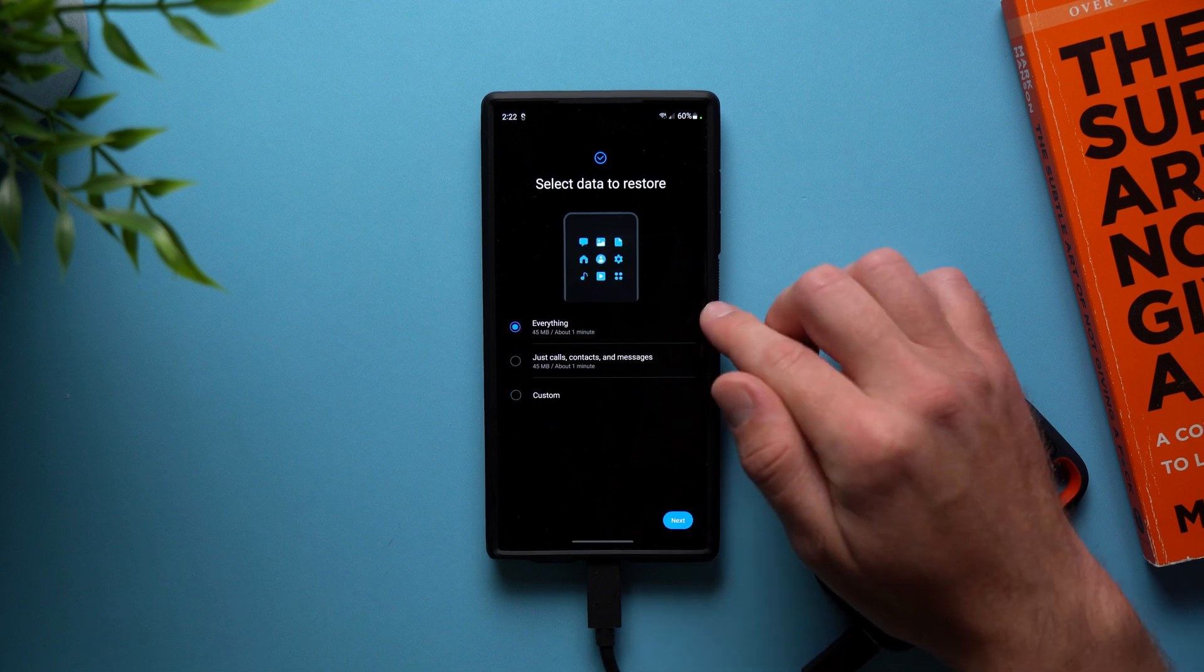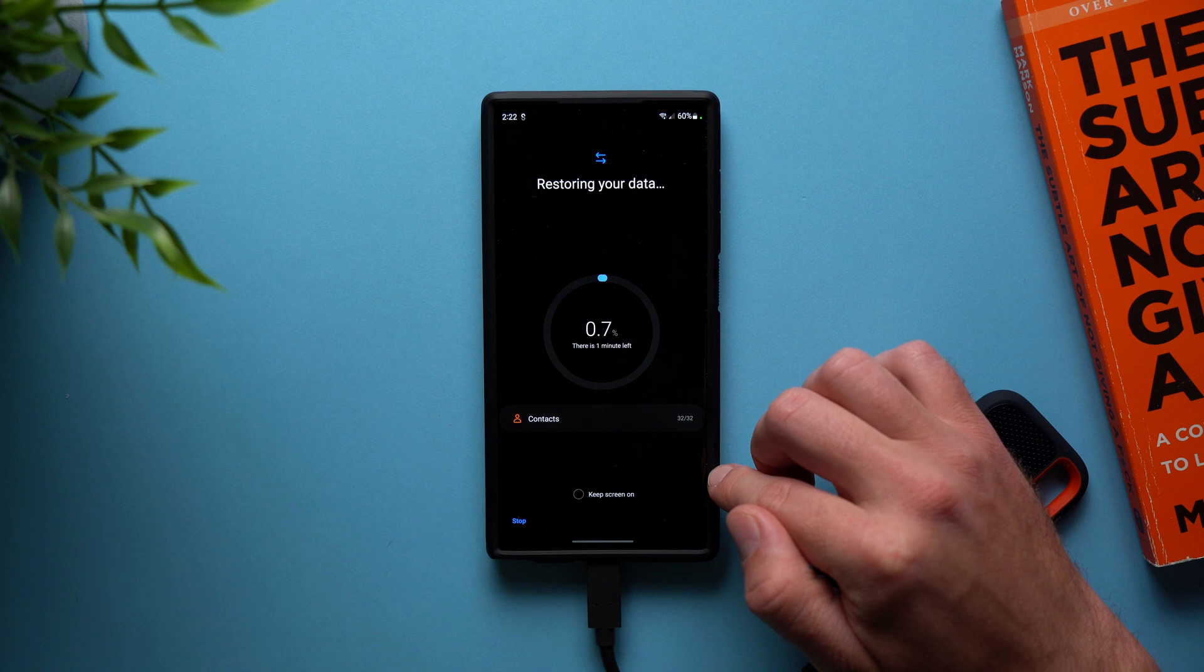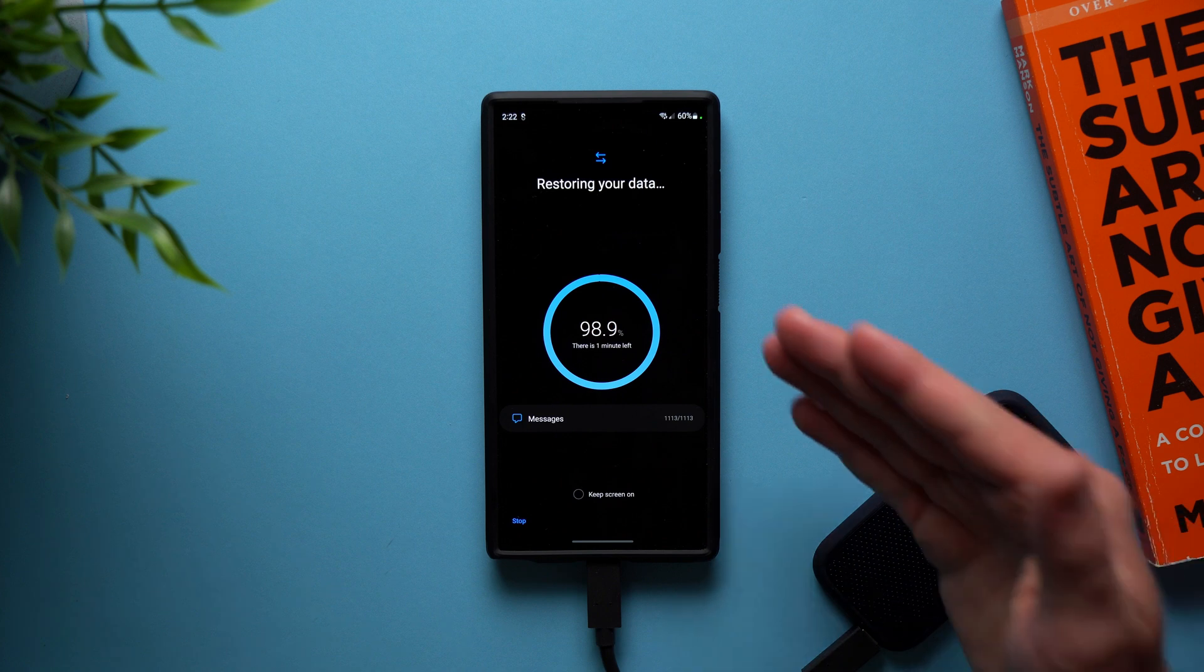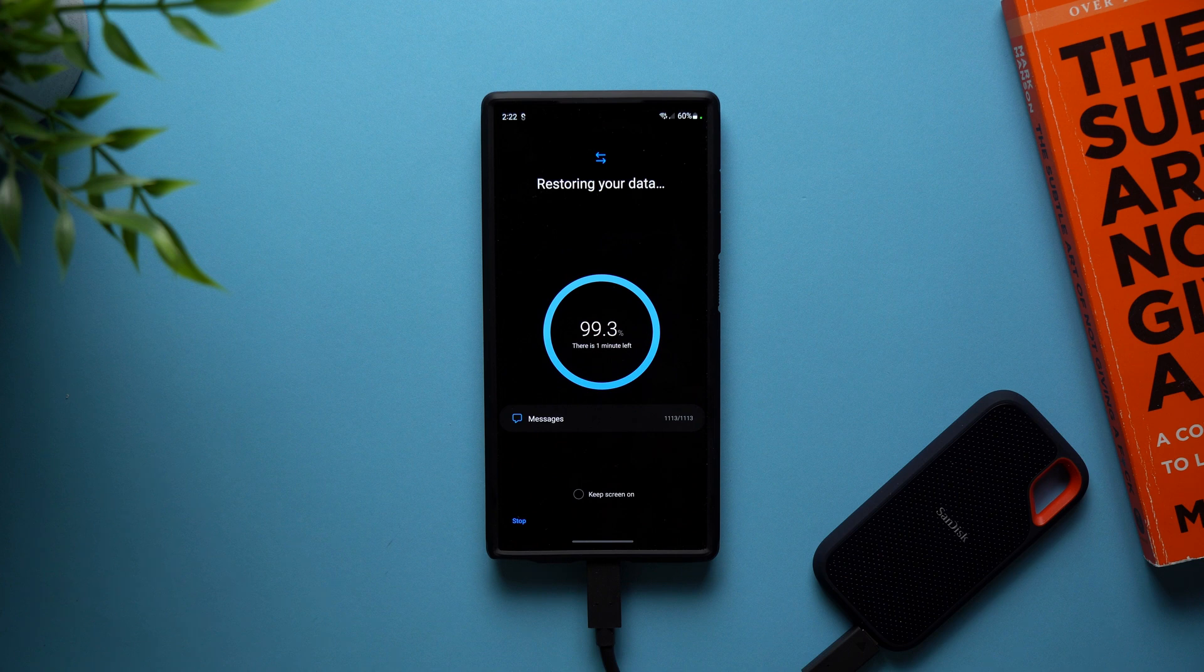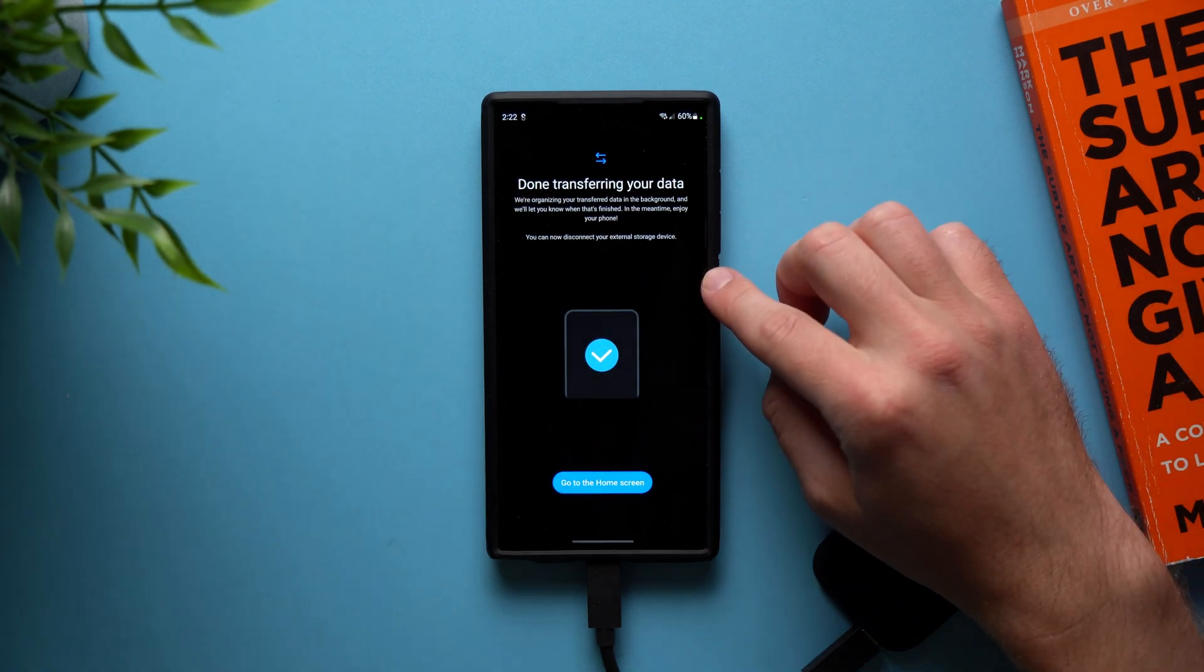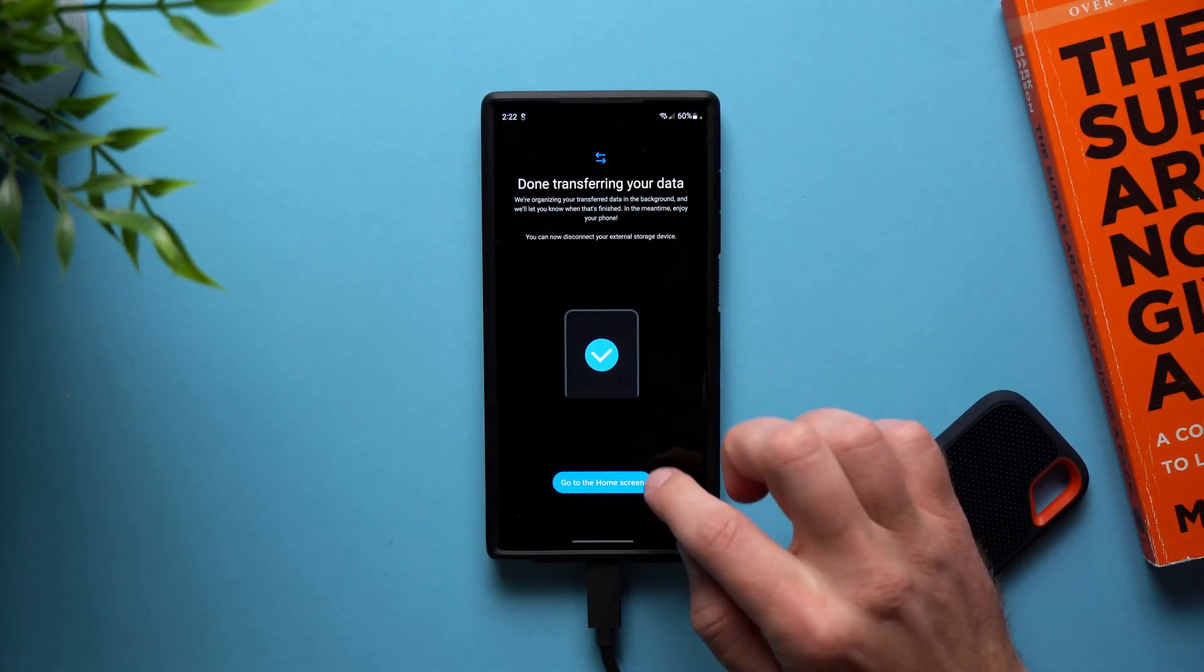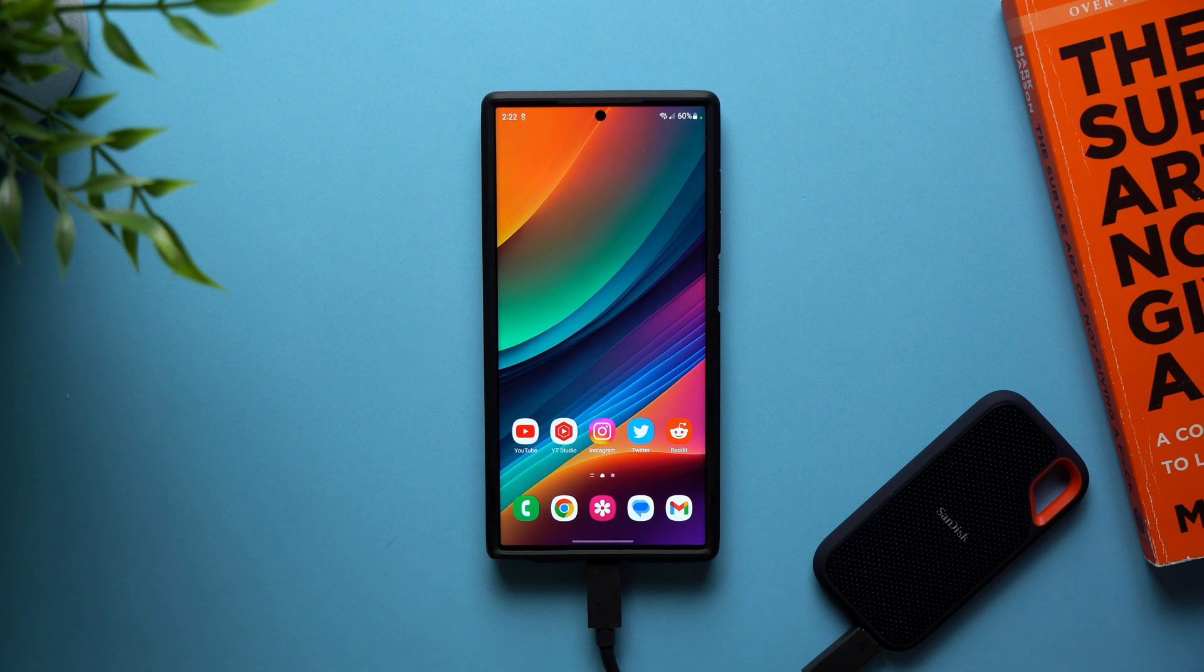But now what we can do is we're just going to select everything. We're going to tap next. And now what it's going to do is just start restoring your data. So it's going to take that backup that we picked from our SSD and restore it to our phone. And it's just going to be a really quick one. Cause again, that one was only 45 megabytes. If you have a large one, like 30 gigabytes, like my previous one, obviously that one will take a little bit longer, but nonetheless, you can see right there, it says done transferring your data. So everything has now been restored from our SSD. Now we can just go home and you can see we're back to using our phone.